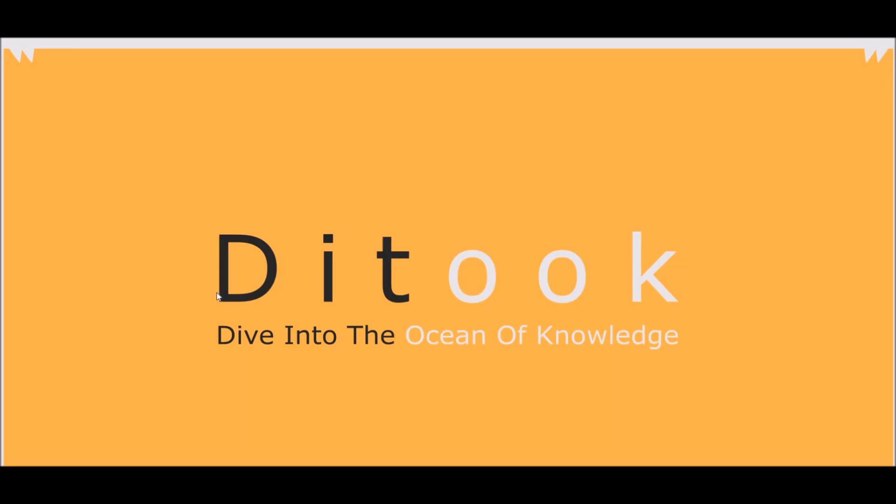Now, there are various IDEs, but the one that we are going to use is CodeBlocks. Download link of the IDE would be in the description. So, without wasting much time, let's get started.